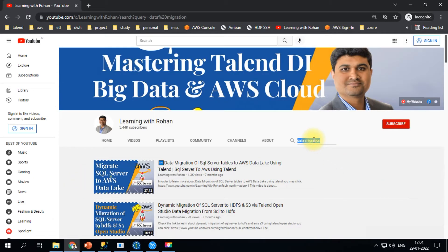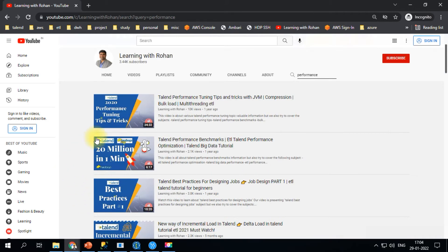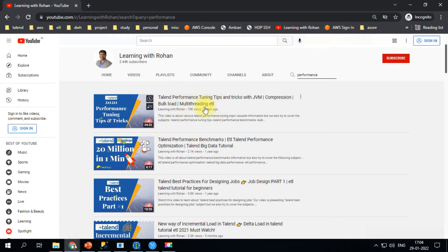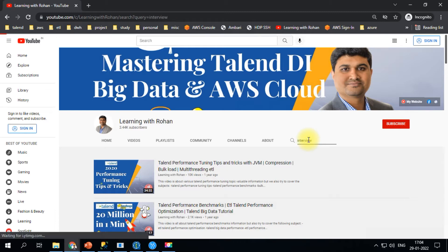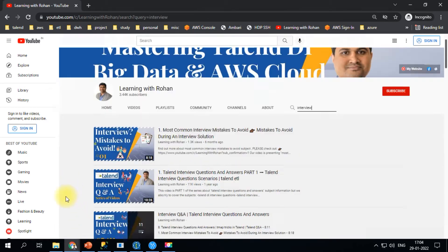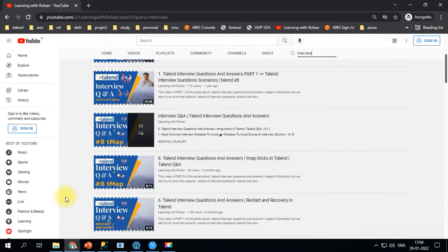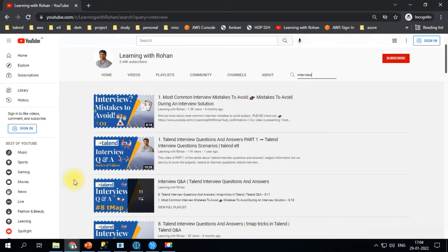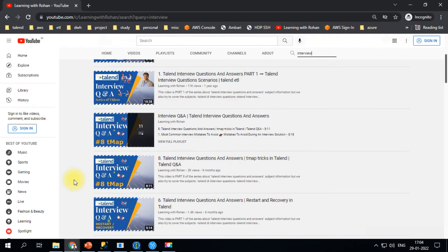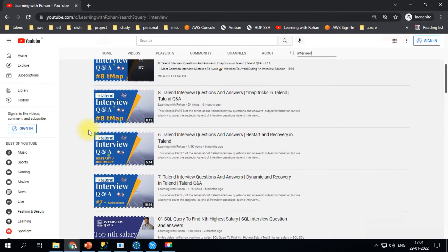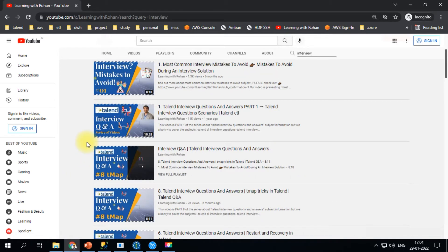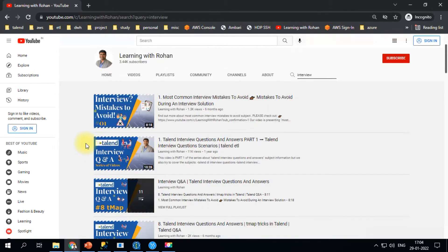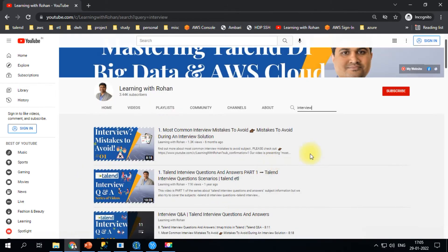If you want to learn about performance tuning, just type performance and you'll find a couple of videos on that topic. For interview-related videos, I have several covering TMAP, restart and recovery, basic questions, and some advanced intermediate questions. All are covered in the playlist, so check them out.